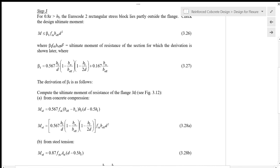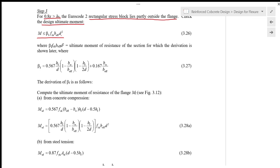The design equation for when 0.8X is greater than HF — T-section behaviour — applies when the rectangular stress block lies partly outside the flange, with some part of the web also in compression. The first step is to check the design ultimate moment using the equation: the moment should not exceed beta_F × FCK × B_effective × D squared, where that product is the ultimate moment of resistance of the section. Beta_F is given by equation 3.27.